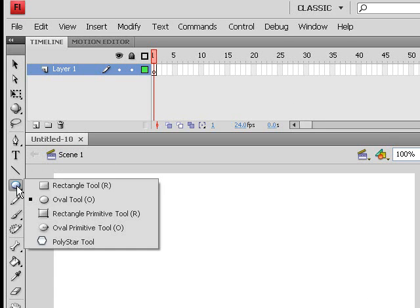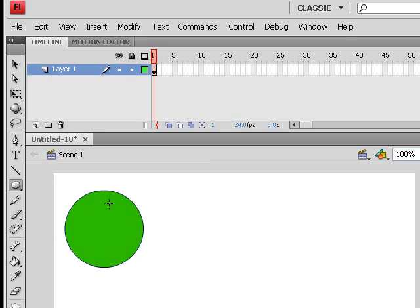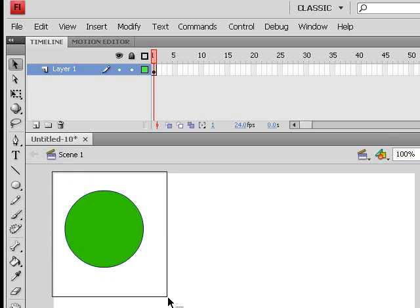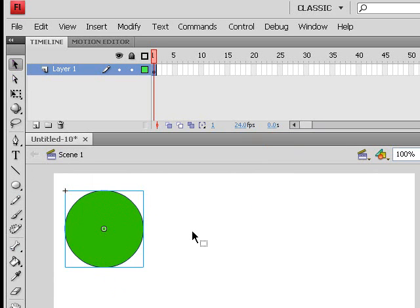What I want to do is draw myself a lovely little ball. This is going to be our ball - imagine this is a basketball or a football, whatever you want to call it. This is our ball for the purpose of this tutorial. I'm quickly going to convert that into a symbol - doesn't matter which one, I'm just going to convert it into a movie clip.